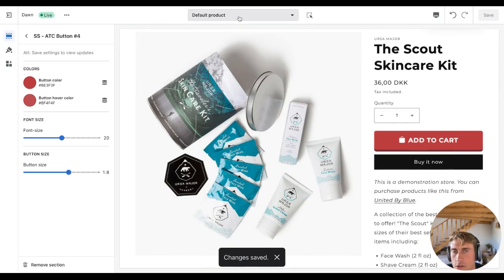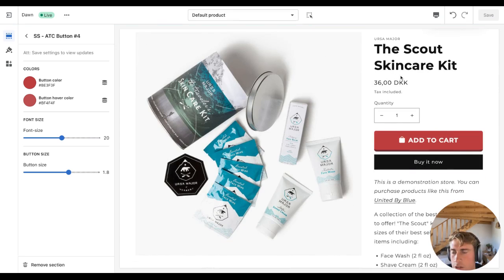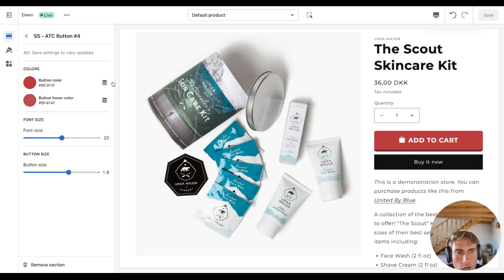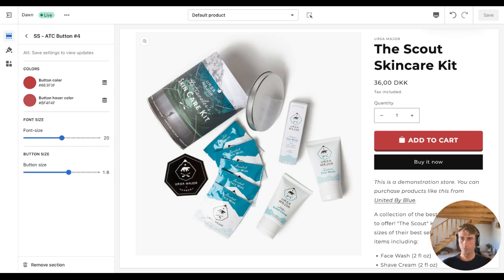Alright, that's it. You can also add it to your home page if you have any add to cart buttons there, or wherever you want. It's the same process. Just add the section and change your settings in it. That's it.